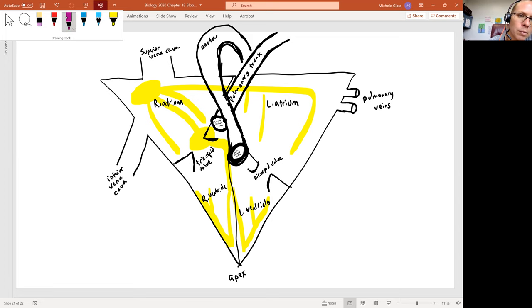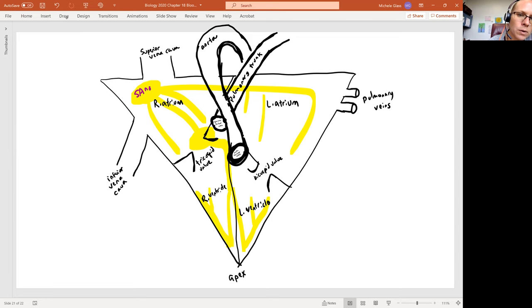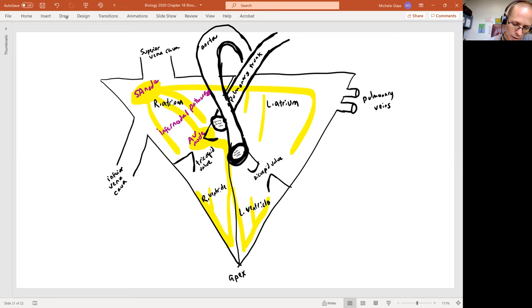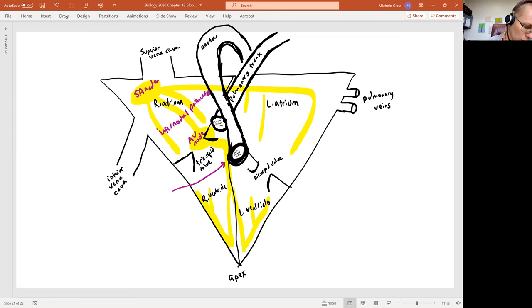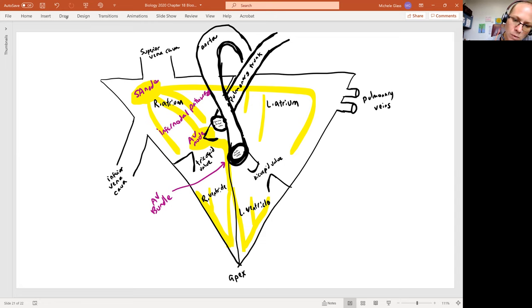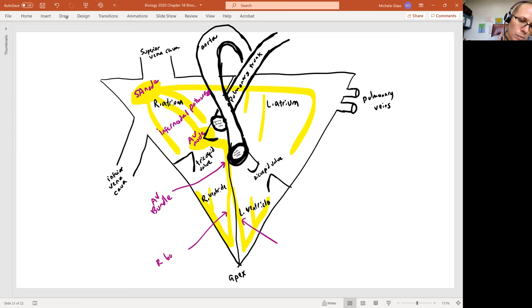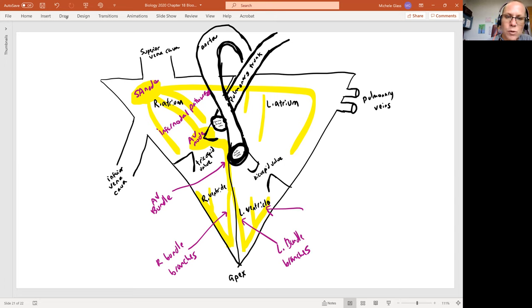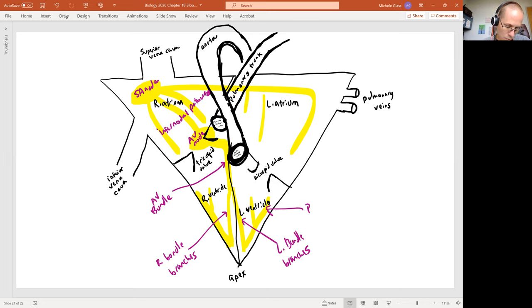So let me grab a purple pen here, and we'll label our SA node, and then we'll label our internodal pathway, and then we have our AV node, and then we have our AV bundle. And then we have our right and our left bundle branches. And then coming off those bundle branches, reaching up towards the base, we have the Purkinje fibers.